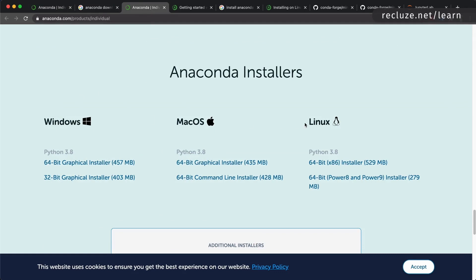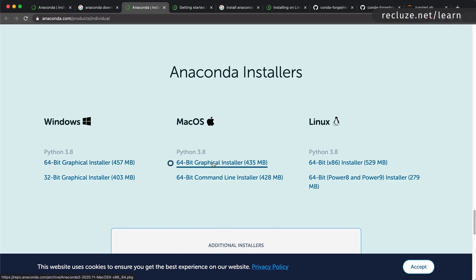You can set up Anaconda for whichever operating system you want to work on. If you're on Windows, all you have to do is install the 64-bit graphical installer — it's an executable you just run and you get everything set up. If you're on Mac, use the PKG installer, which I recommend. On Linux you can download the 64-bit installer, which is a shell script.